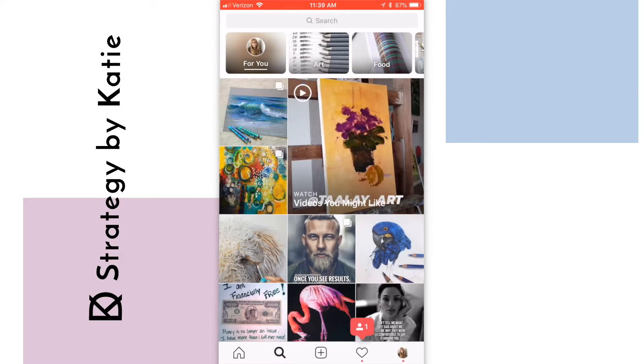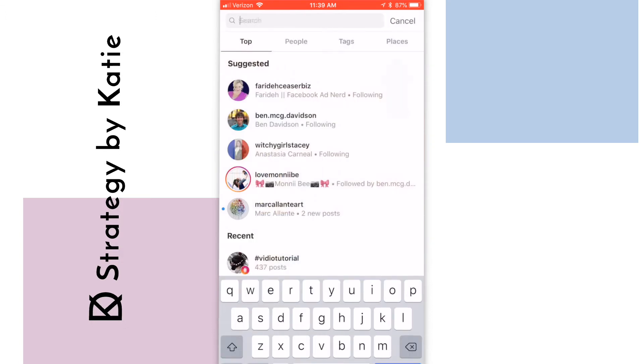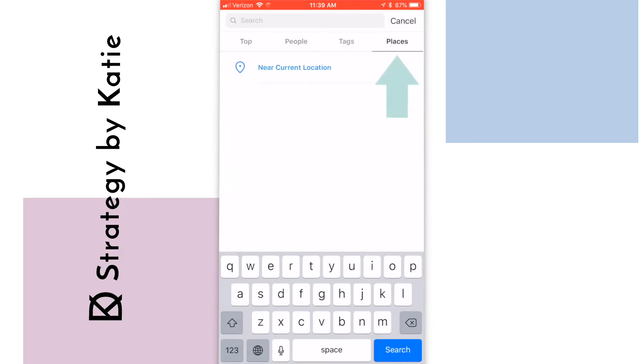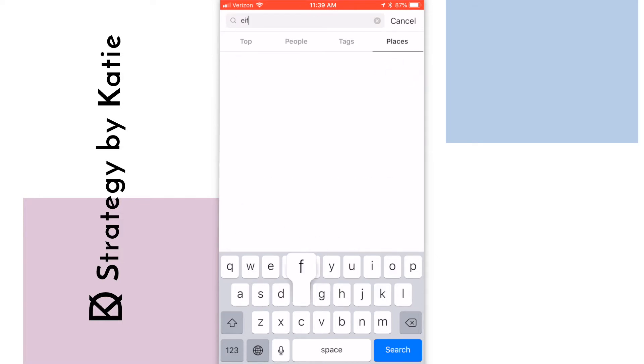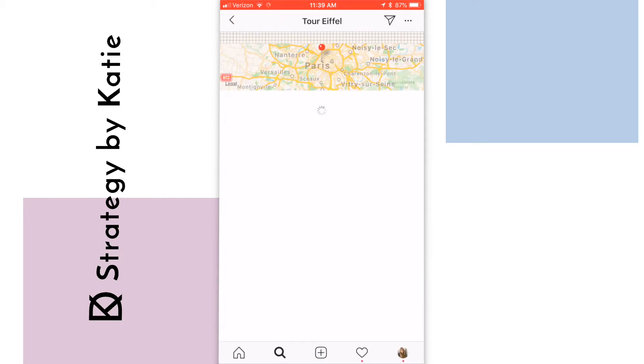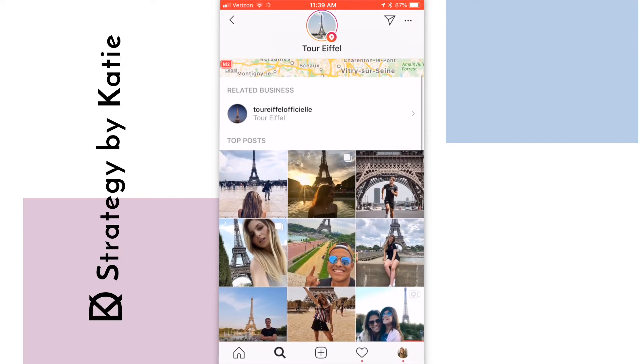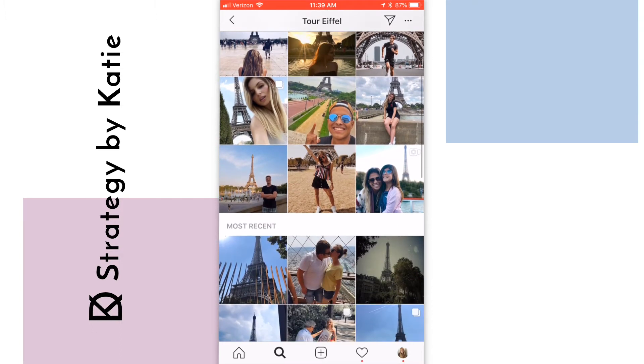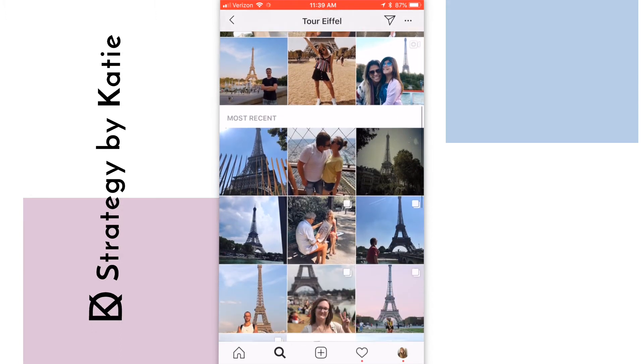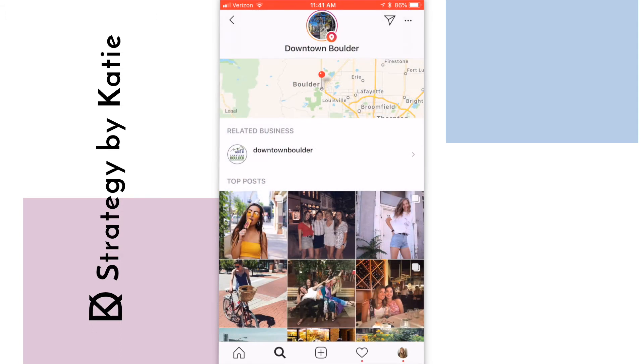One of the great features of Instagram is being able to connect with other locals. For example, I can click on places and then I can see what other people are doing in my current location. If I type in the Eiffel Tower, I can see all the images people have taken here. For local businesses, this is a great feature because you can see what people are posting about your business or what sorts of posts are popular in your area.